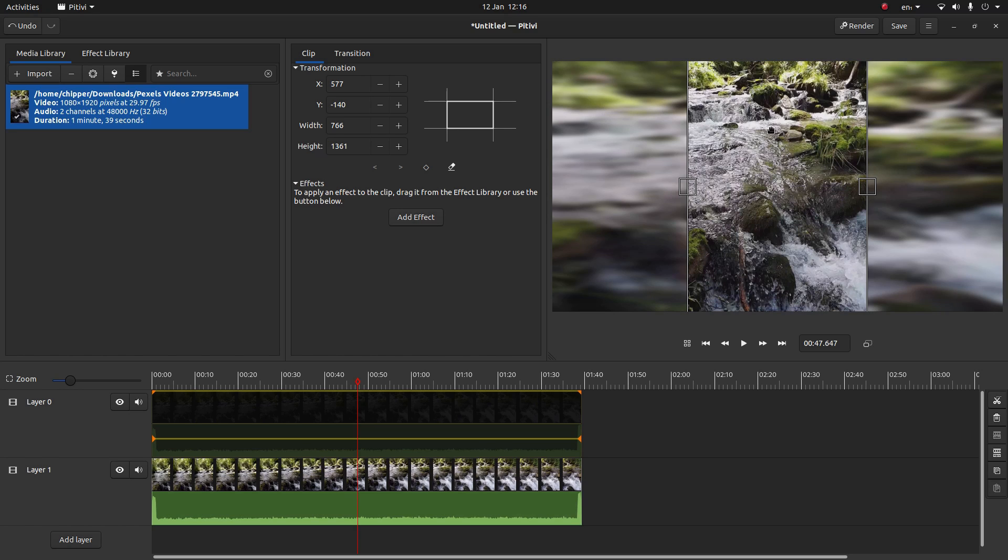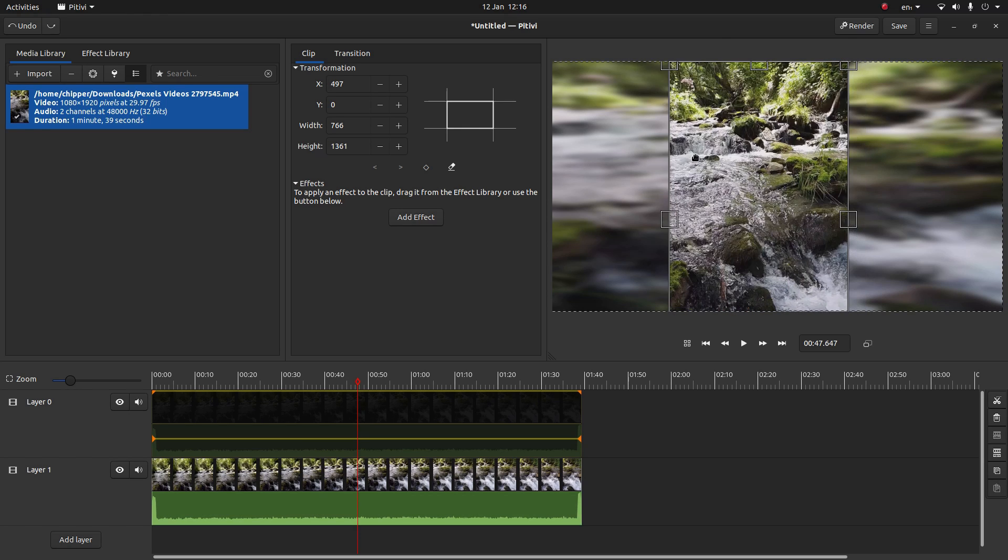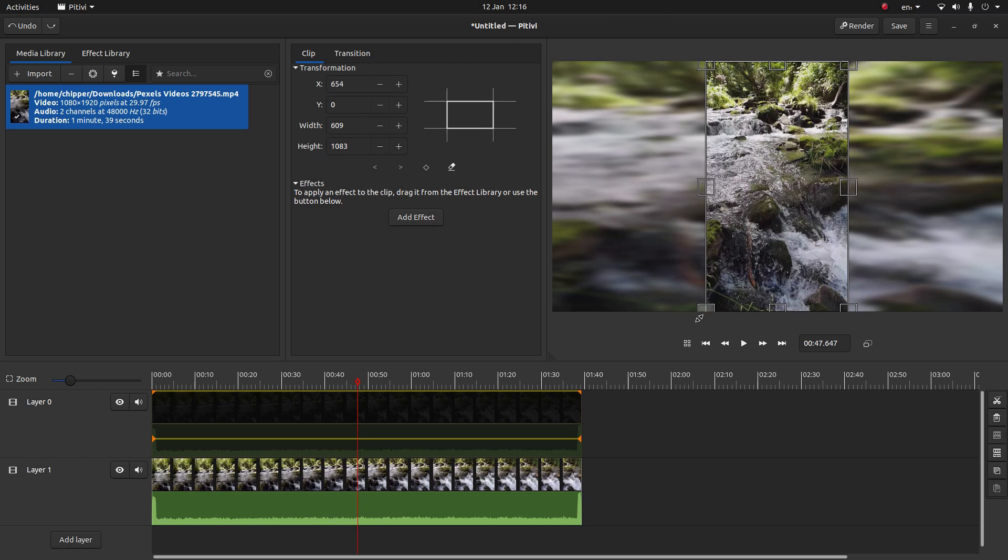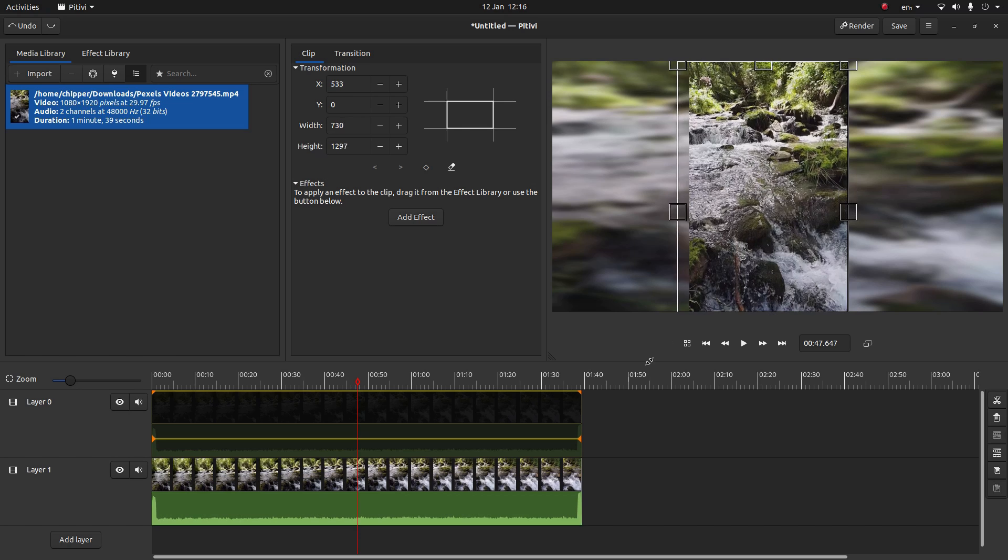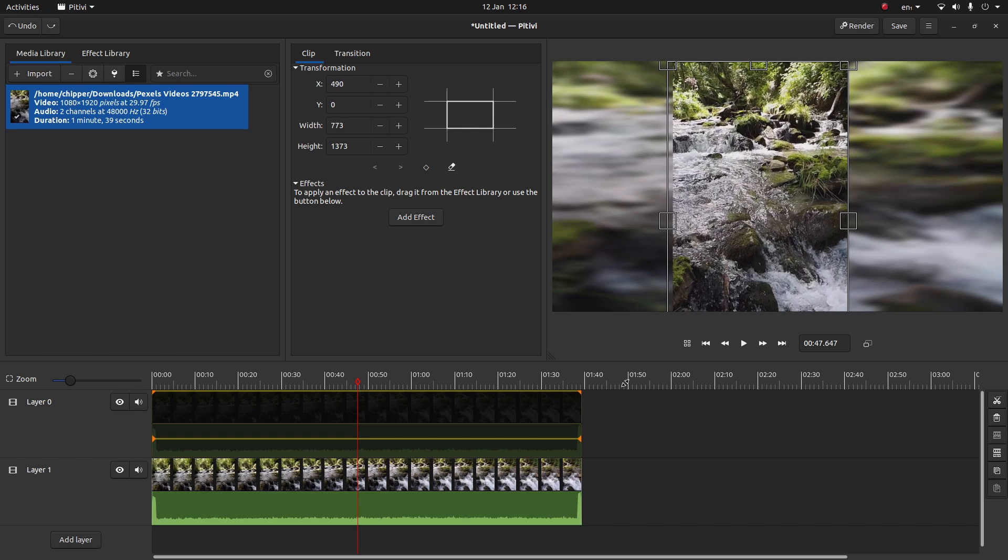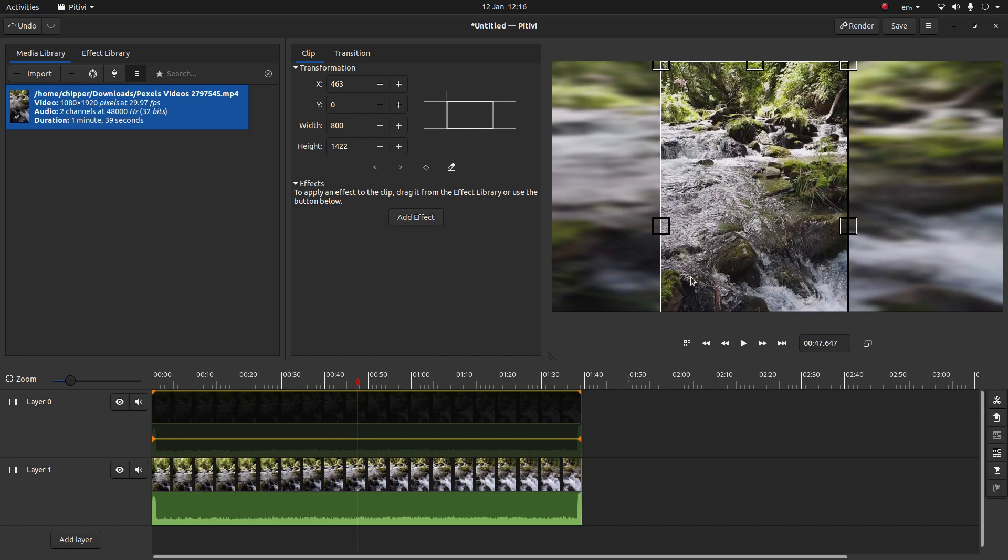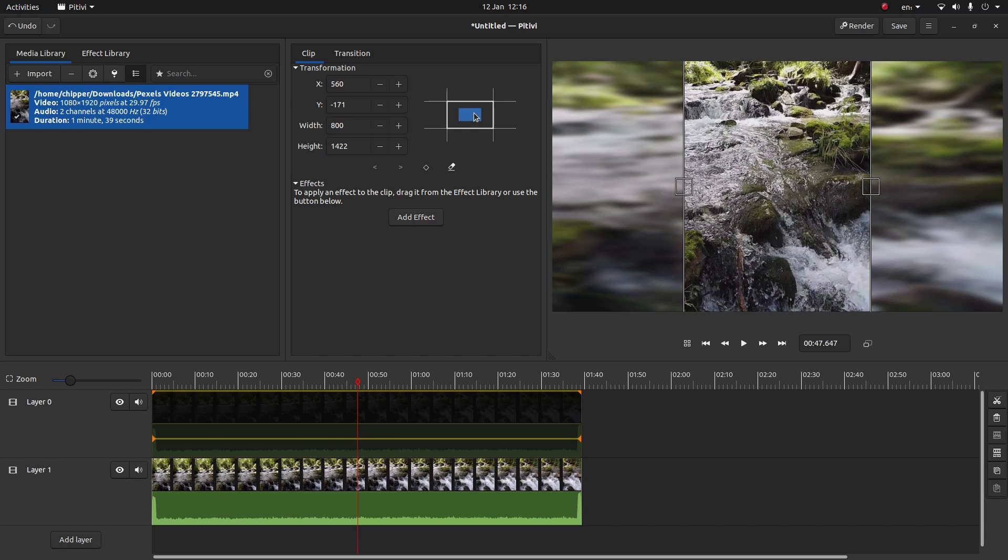If at any point you want to change something, you can use control followed by Z. So I'm going to do this twice and that brings me back to the original setting. So again, I'm just going to drag this corner out and select the middle box here. And I think that looks pretty good to me.